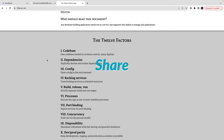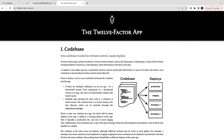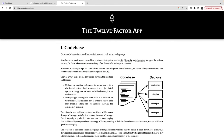So the 12-Factor principles are things we already know, just characterized into 12 sections. The first is the codebase — these are not only theoretical, we are going to see this in our codebase also. Codebase is all about version control: whatever version control you use, we use Git, and then how we are going to deploy the same codebase to different environments. We need to have a proper branching strategy.